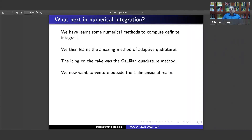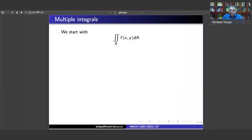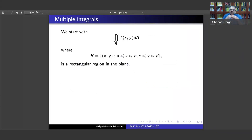The question is now what do we do next? We will venture outside our one-dimensional realm. We are going to do multiple integrals using our numerical techniques. We will evaluate double integrals over some region R, where f(x,y) is defined and dA is the area element. We start with a rectangular region, which gives us the integration over rectangular regions.